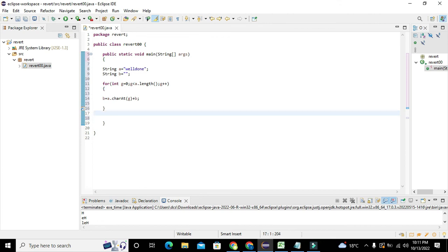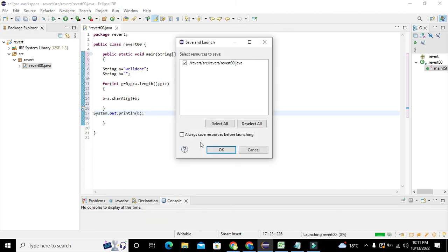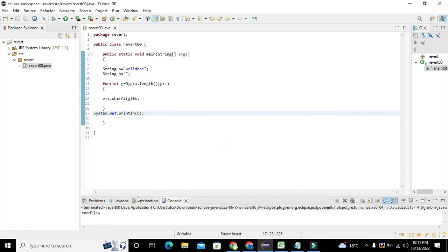After the for loop finishes, we write: System.out.println(b). We run the code and we can see the output — it is 'enod llew', which is the reverse of 'well done'.